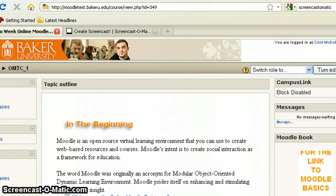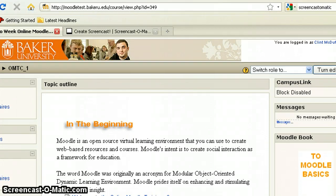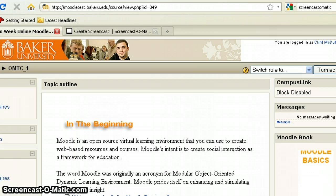In this tutorial we're going to look at how to create a wiki within your Moodle course and then also discuss how to facilitate the wiki once it's created.